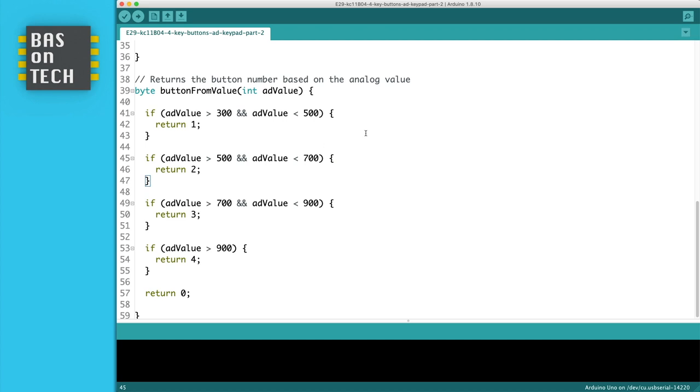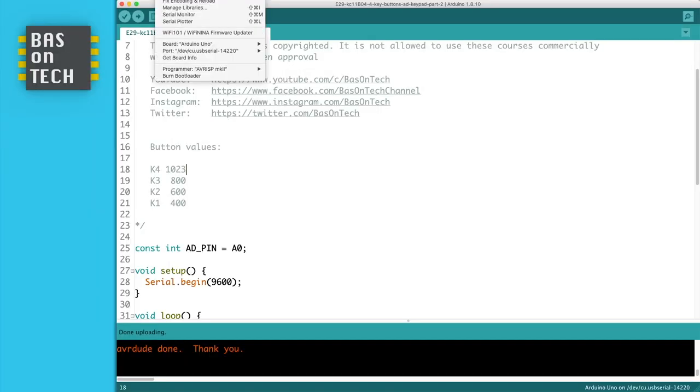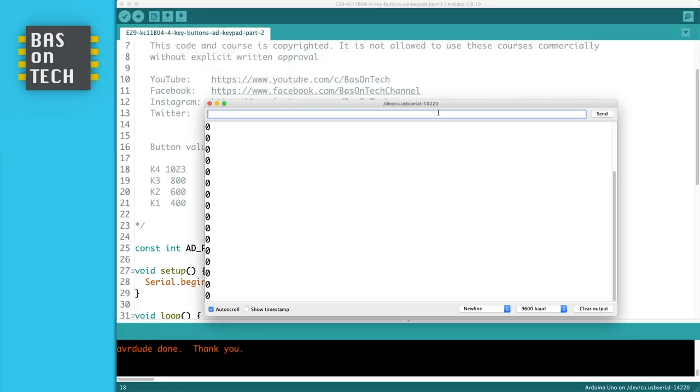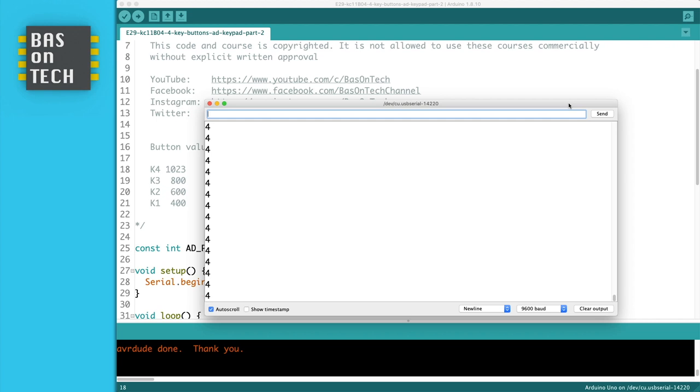This is all the code. I'm now going to upload this to my Arduino and see if it works. I'm going to tools and open the serial monitor and I see a lot of zeros, so that's perfect. Let's press button number K3 and I see a 3. I'm not seeing the measured values, so that's working nice. The same for the first button, the second button, and the fourth button. Everything is working.